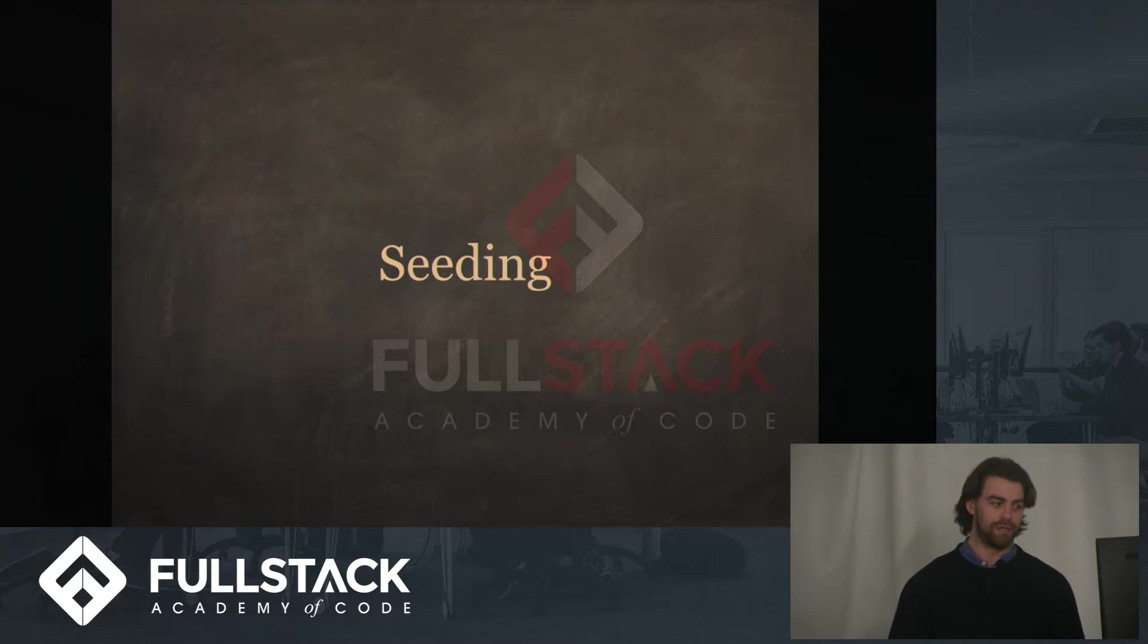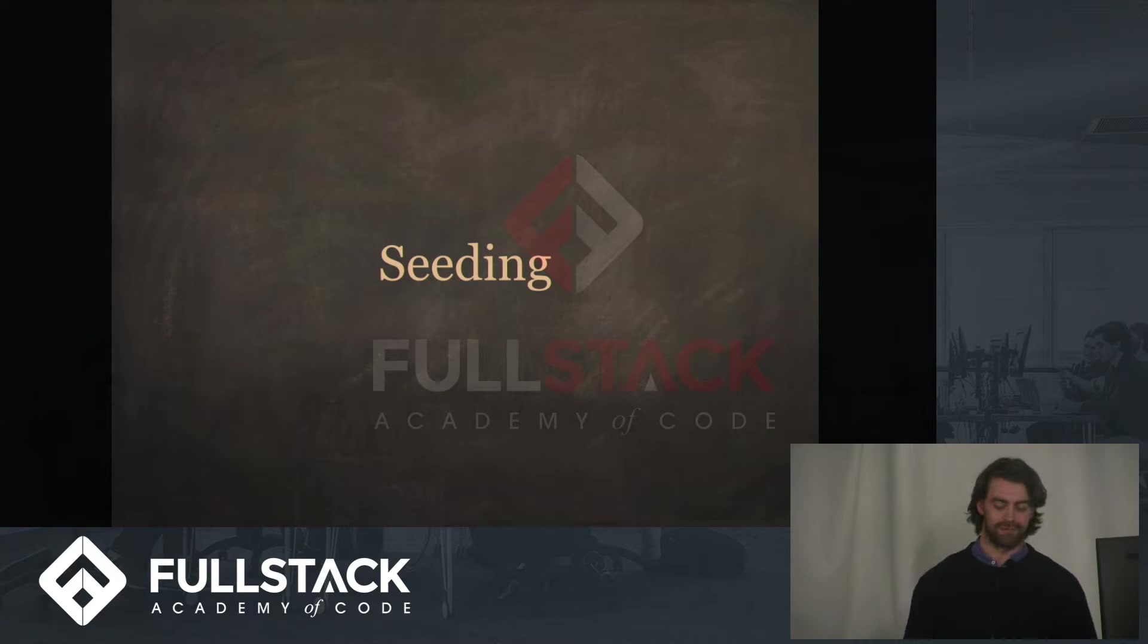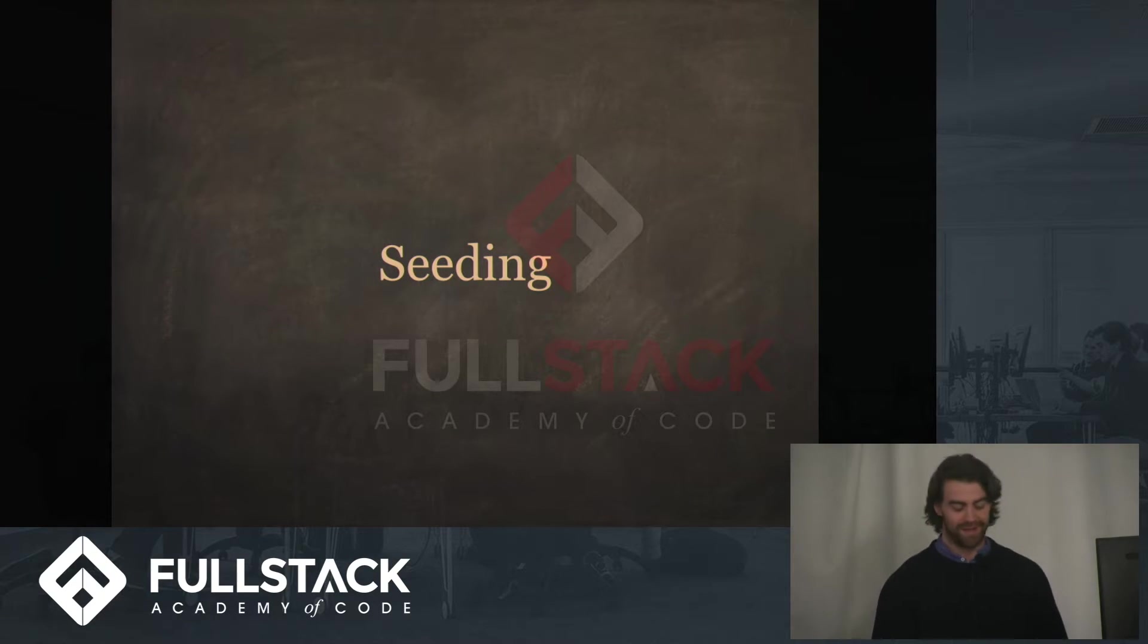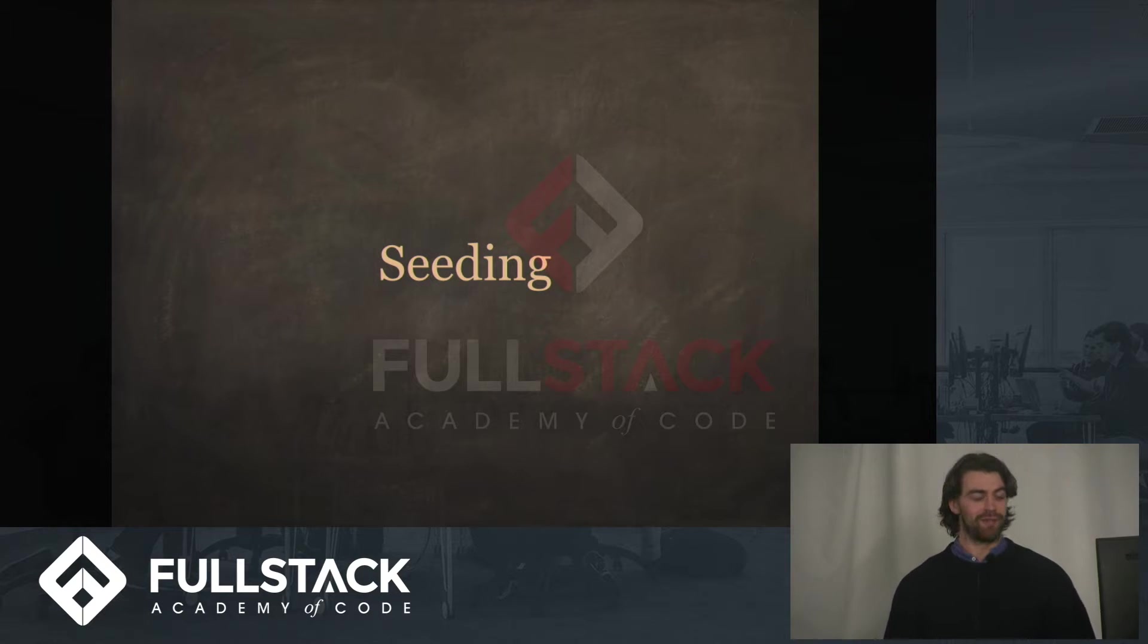So I thought, might as well seed with this rather than hard coding everything.